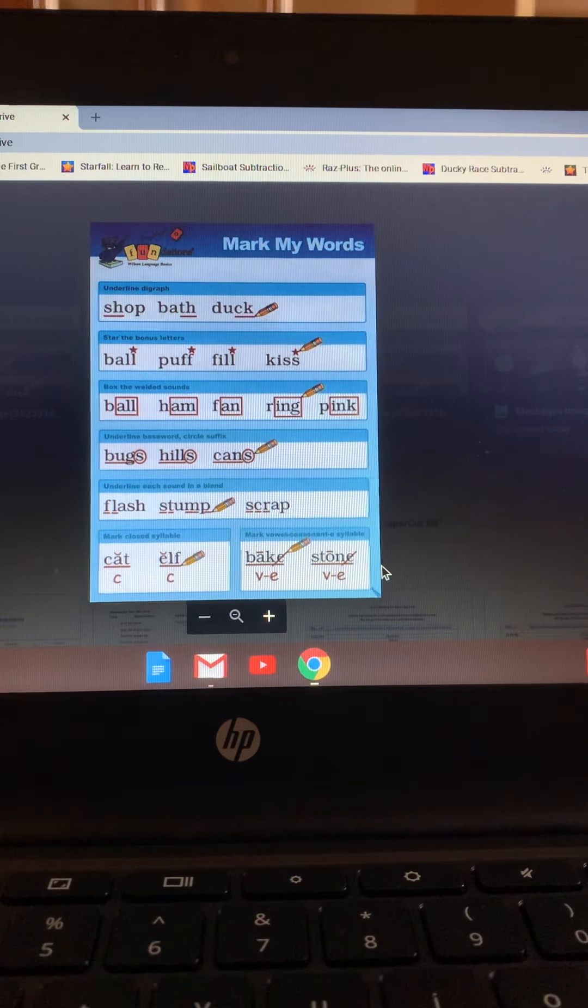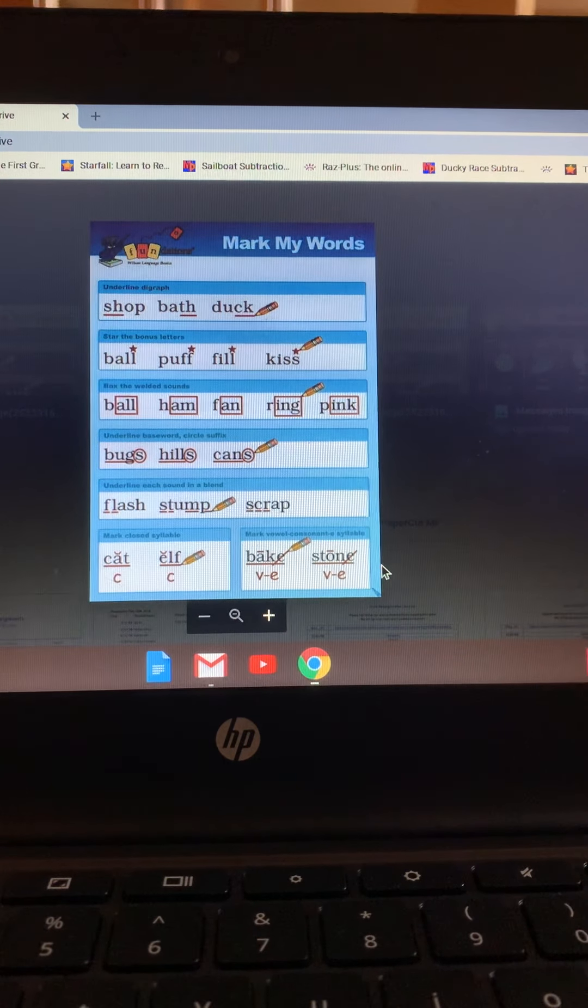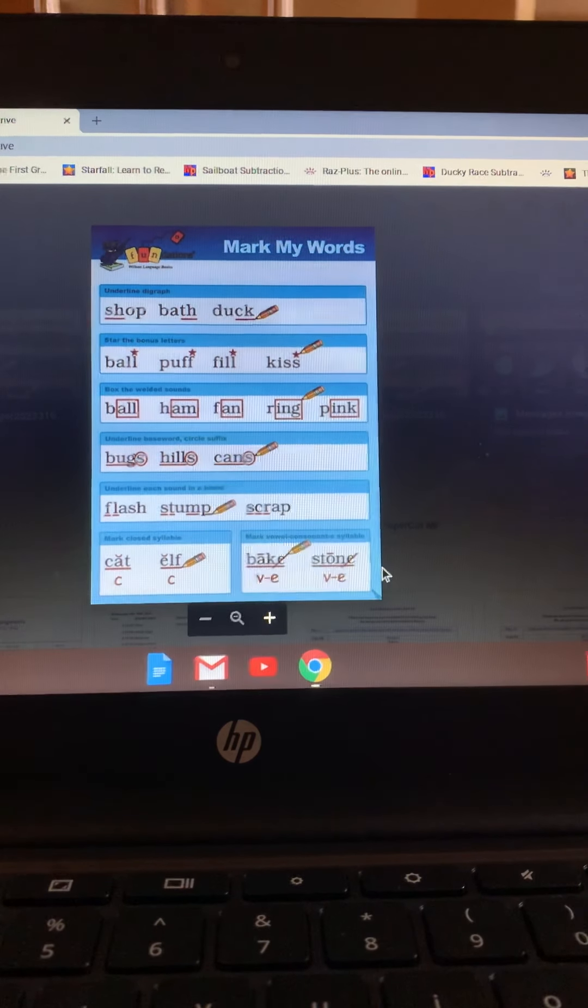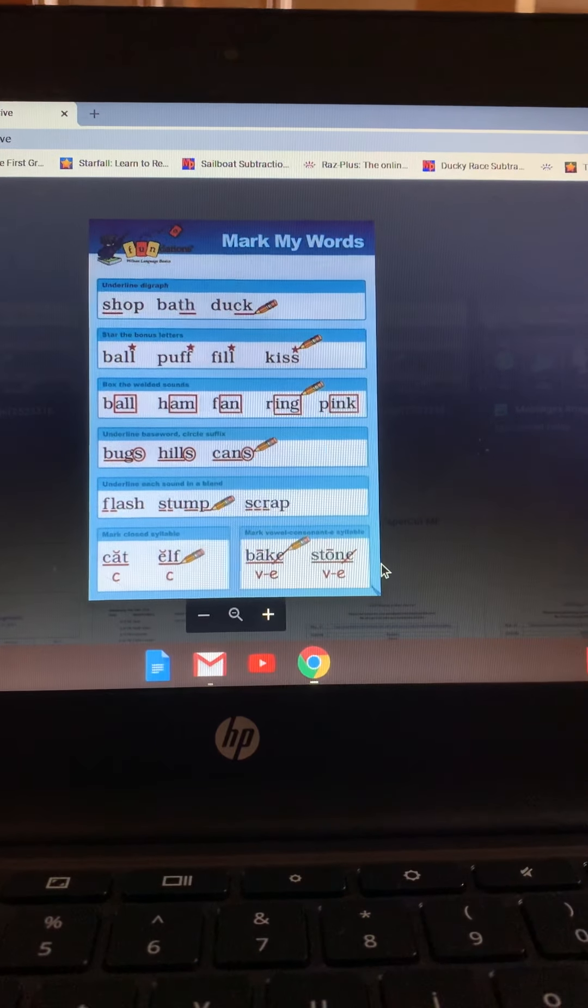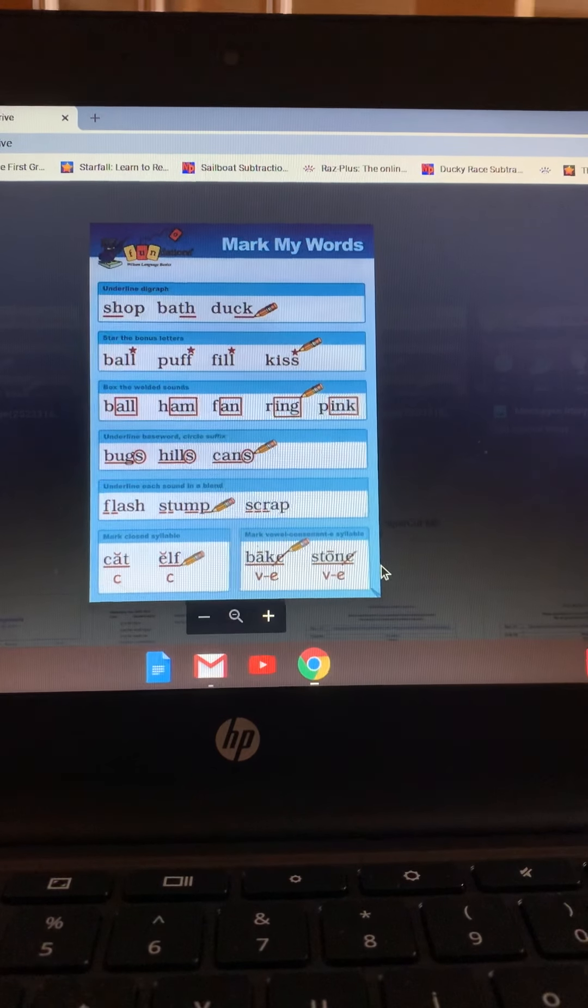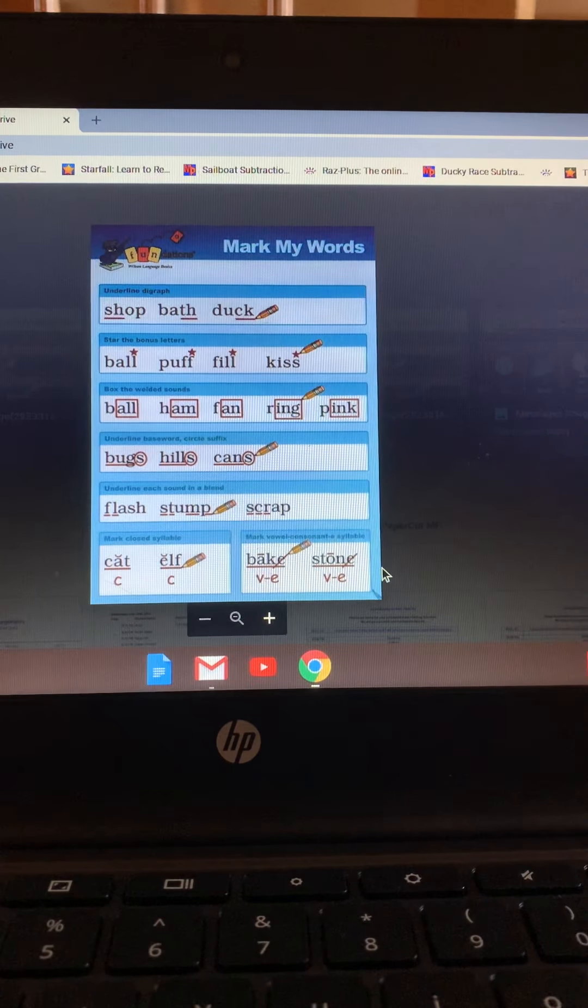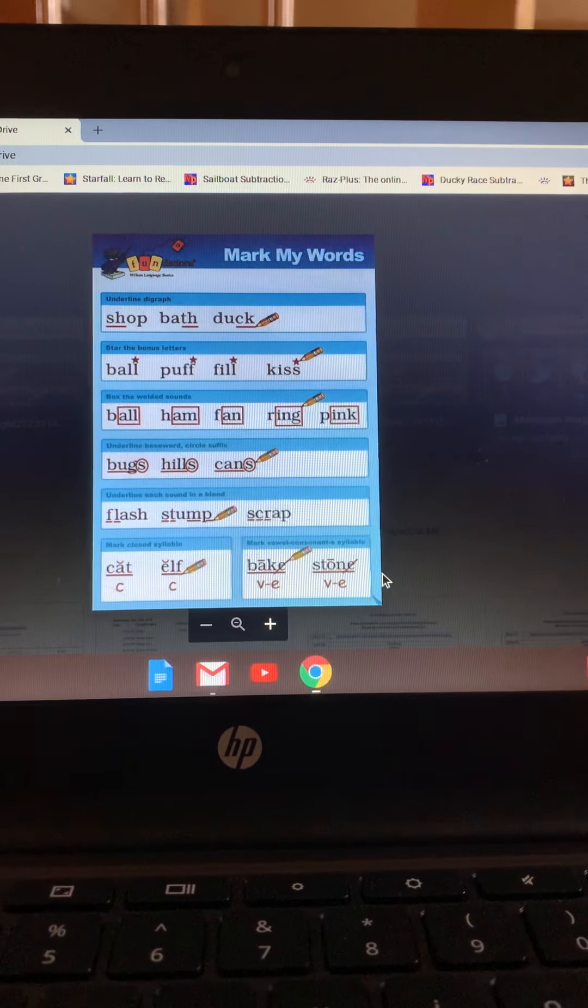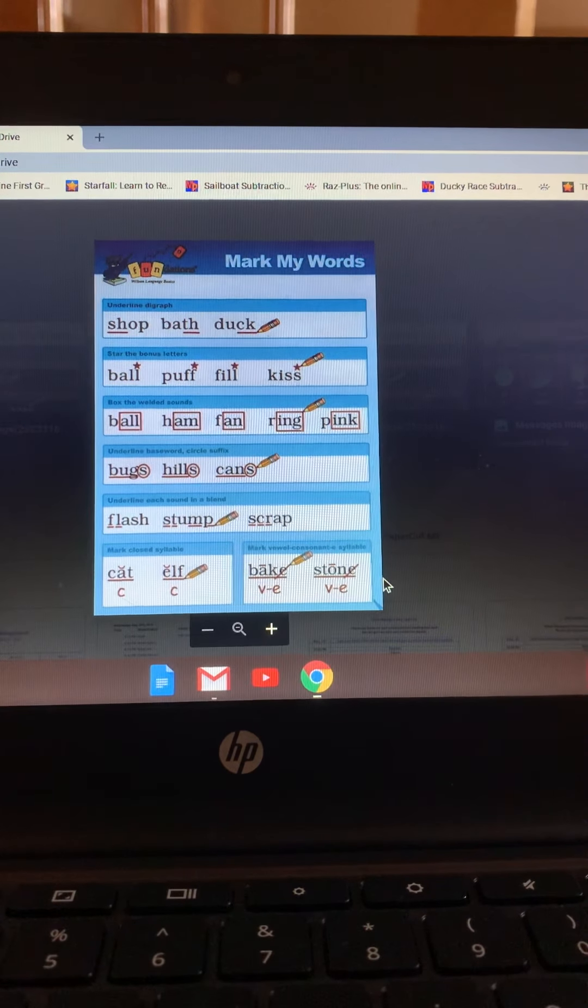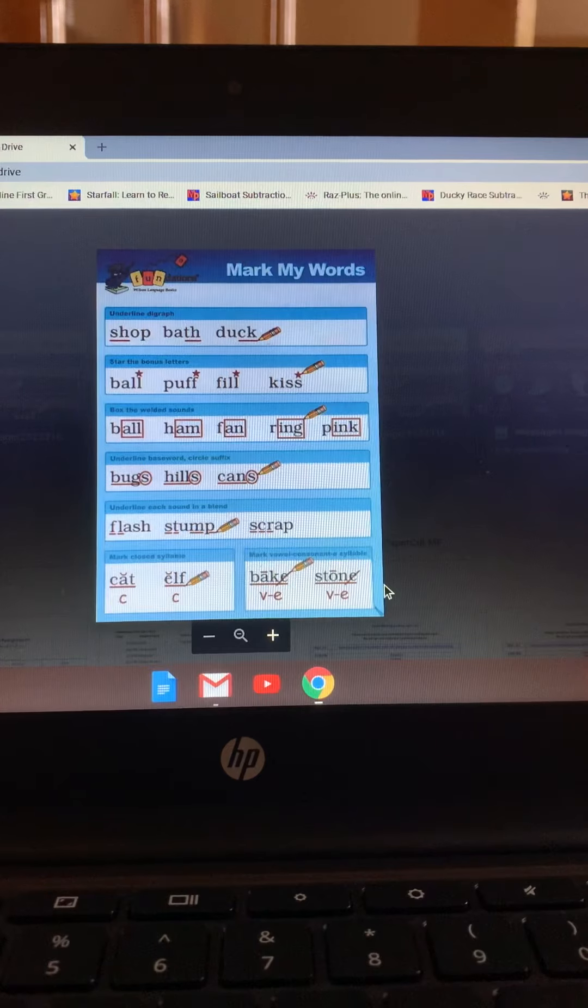So it would be hill for one and hills with an S on the end for more than one. We mark the base word, which was hill with a neat underline, and the suffix S gets a circle. That tells us that we know there's a suffix added to the base word.